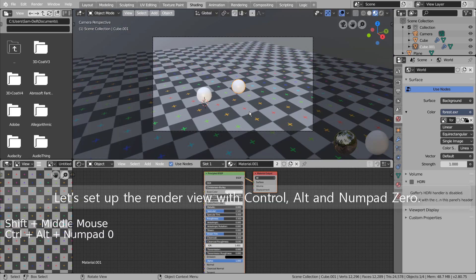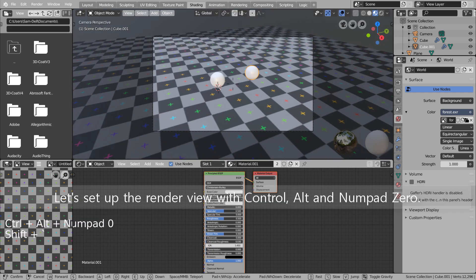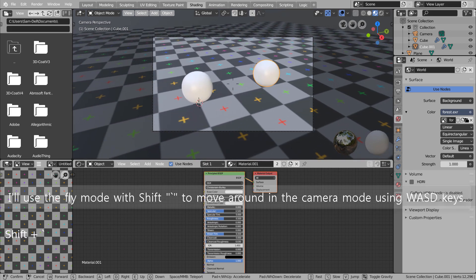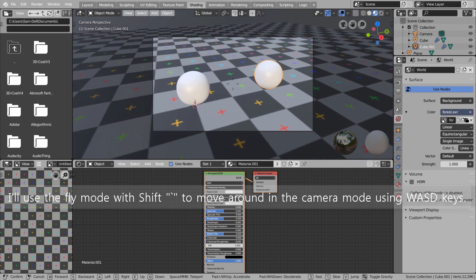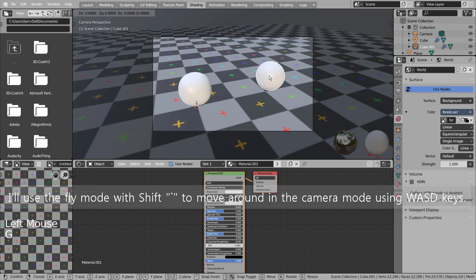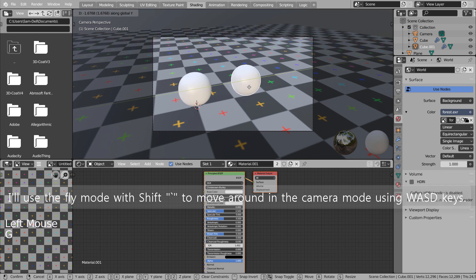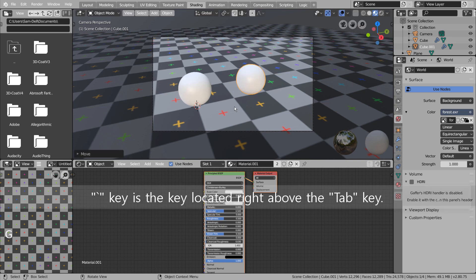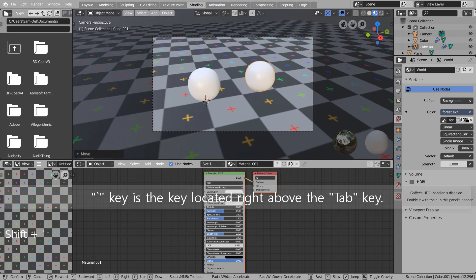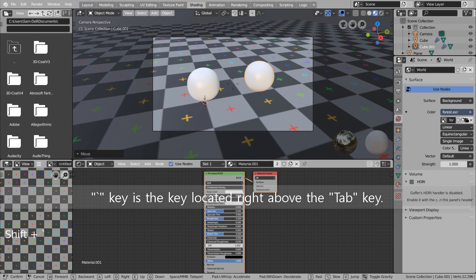Let's setup the render view with Control, Alt and Numpad 0. I'll use the fly mode with Shift to move around in the camera mode using WASD keys. Backquote key is the key located right above the Tab key.